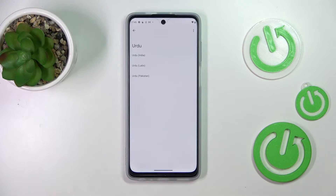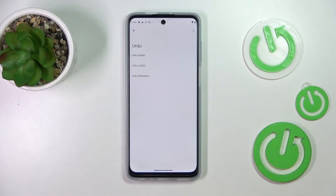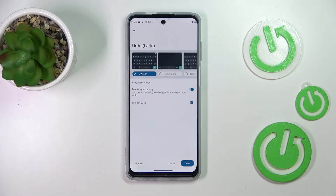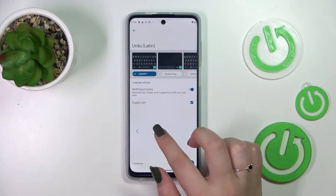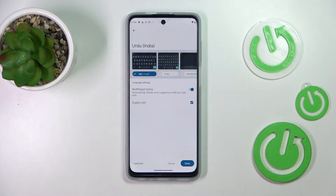Sometimes of course, depending on the language, you will be able to pick the region. So let's just pick the one you'd like to set.